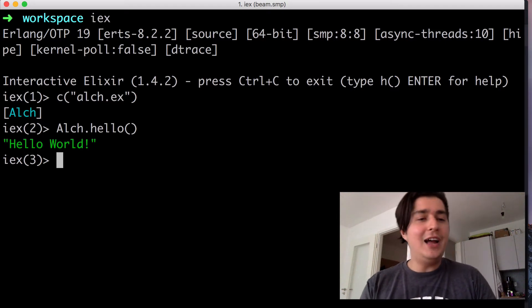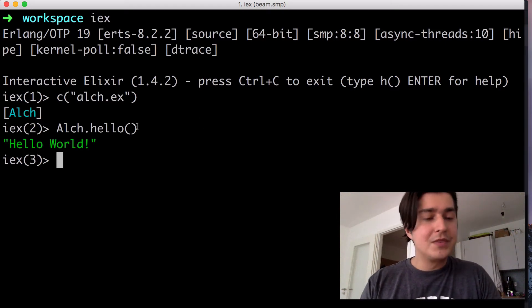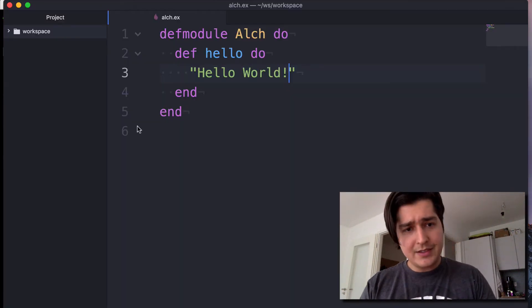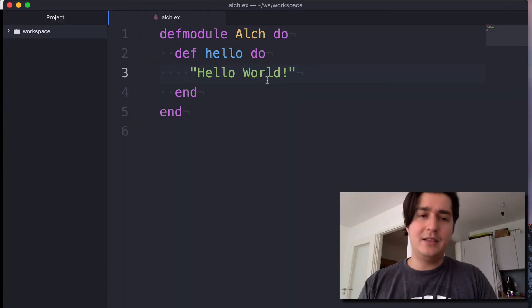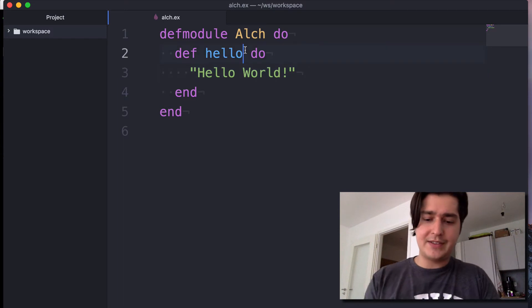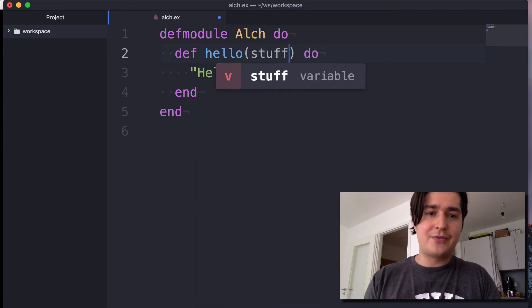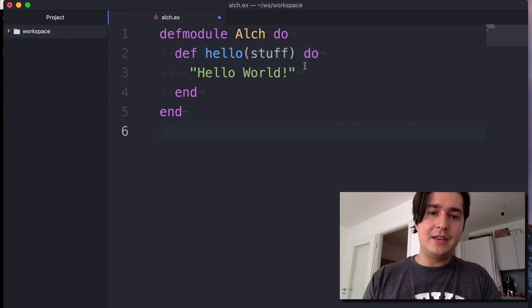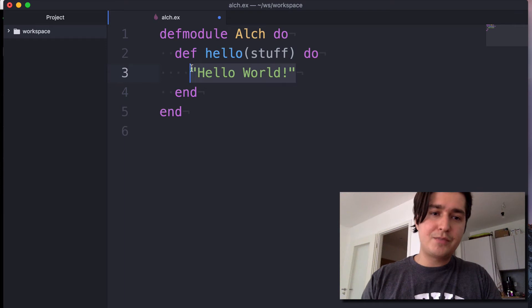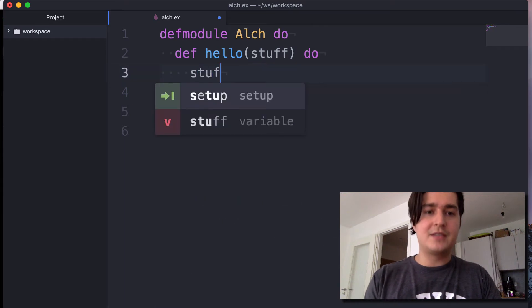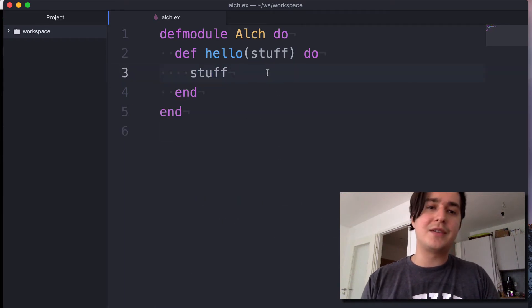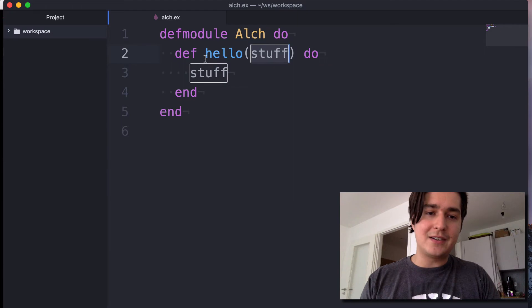Now let's try to do something a little more sophisticated. Let's pass in here stuff and just return the stuff that we pass in here.